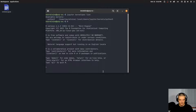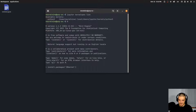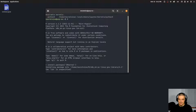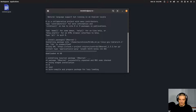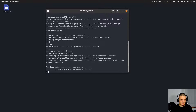Now I can run the following command: install.packages("IRkernel"). You can also run this in R Studio if you want. IRkernel is the same as IPython but for R. So install.packages("IRkernel"), and it's going to do the installation.